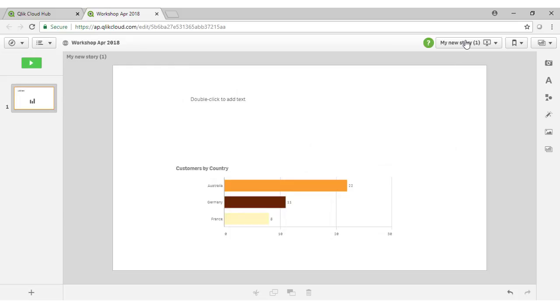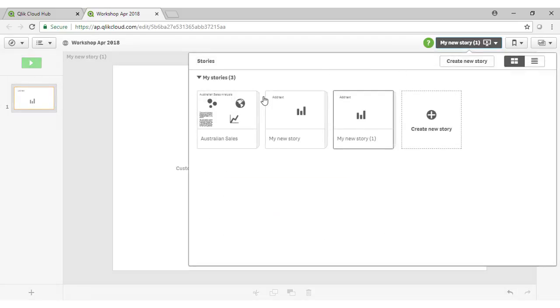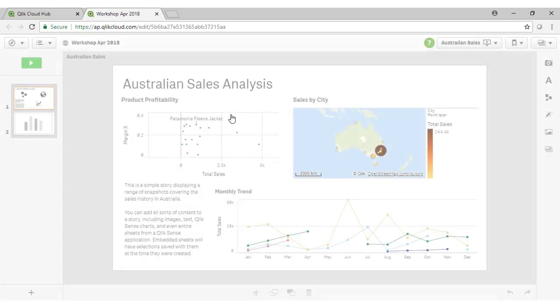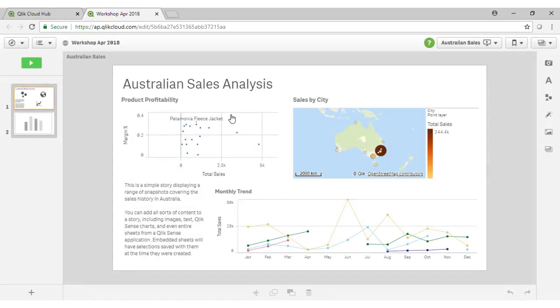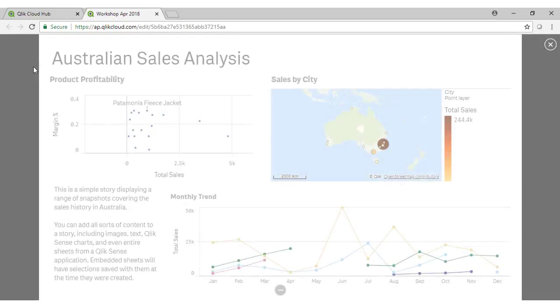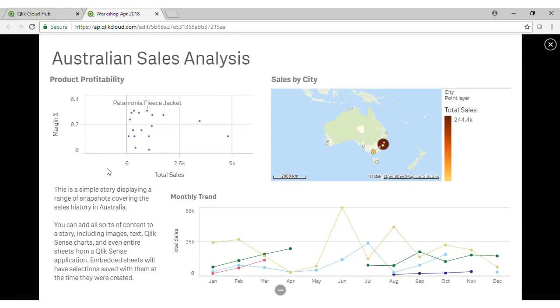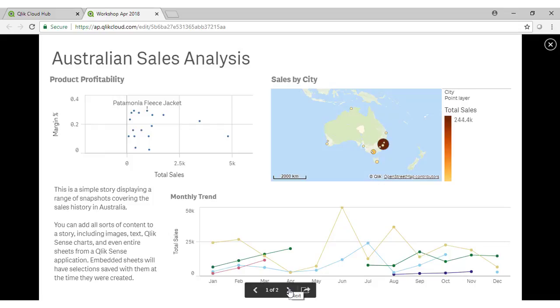Snapshots or rather stories are a means of building presentations around the insights that we have found within our data. Let's take a look at an existing story. This story analyses Australian sales.